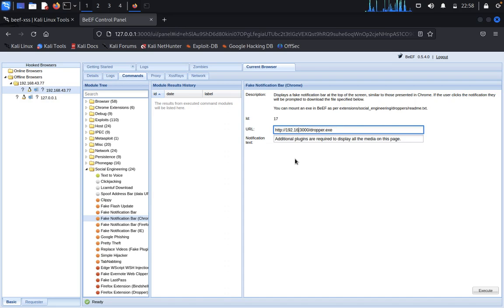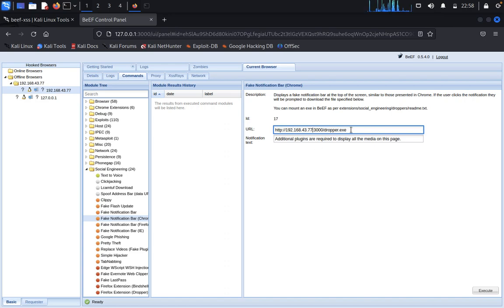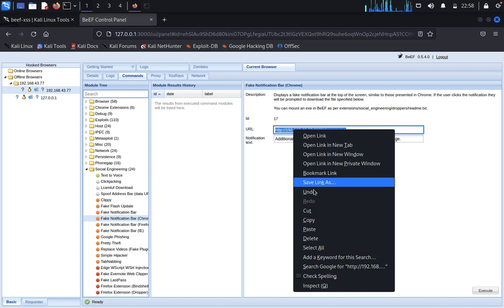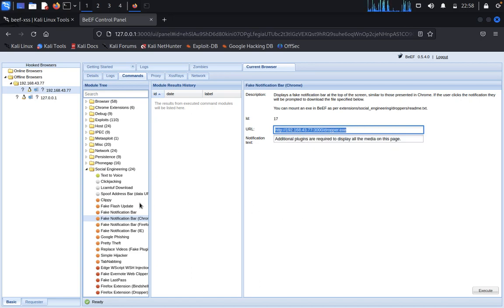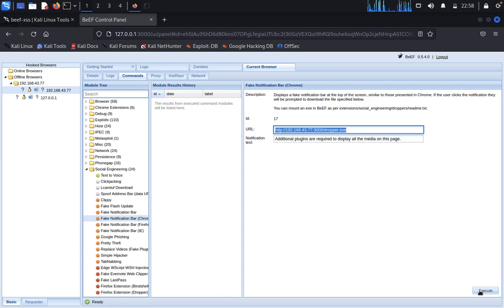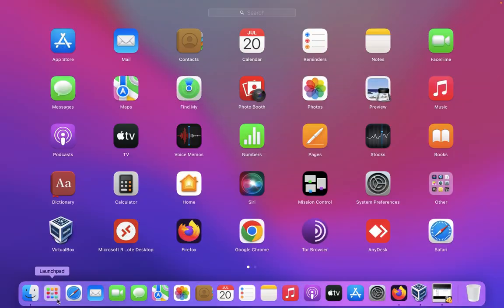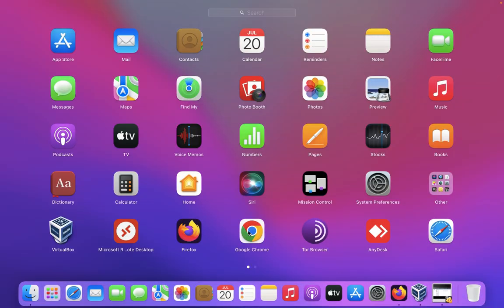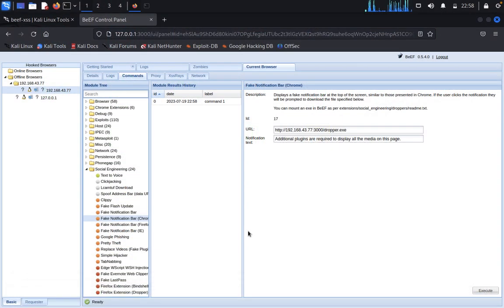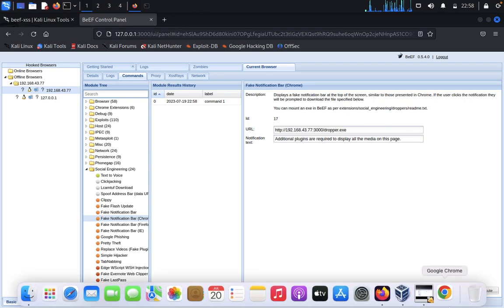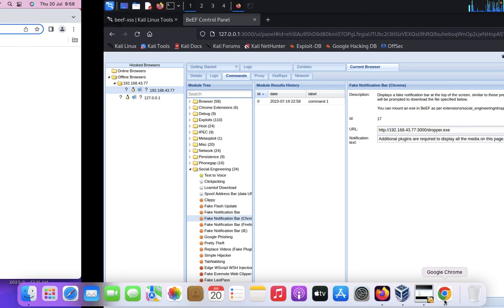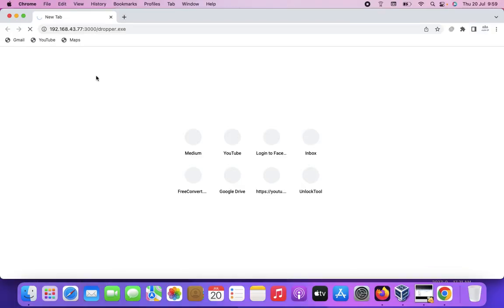192.168.43.77. This will work on Windows, just copy this one. Then click on execute. Now what we need to do, open a Chrome browser. Let's see is this workable or not.